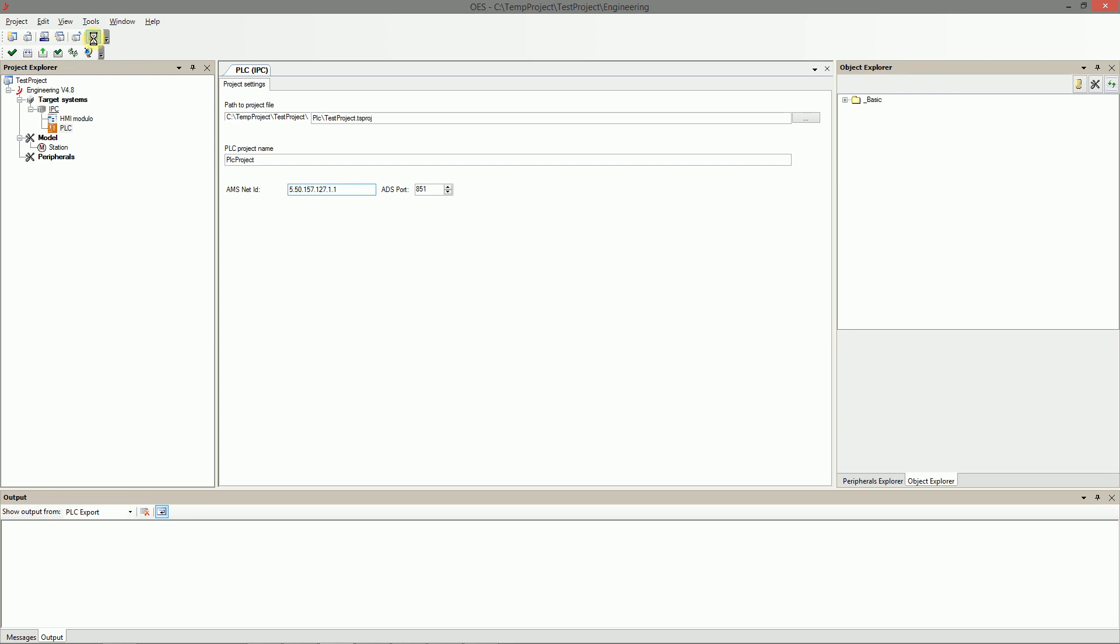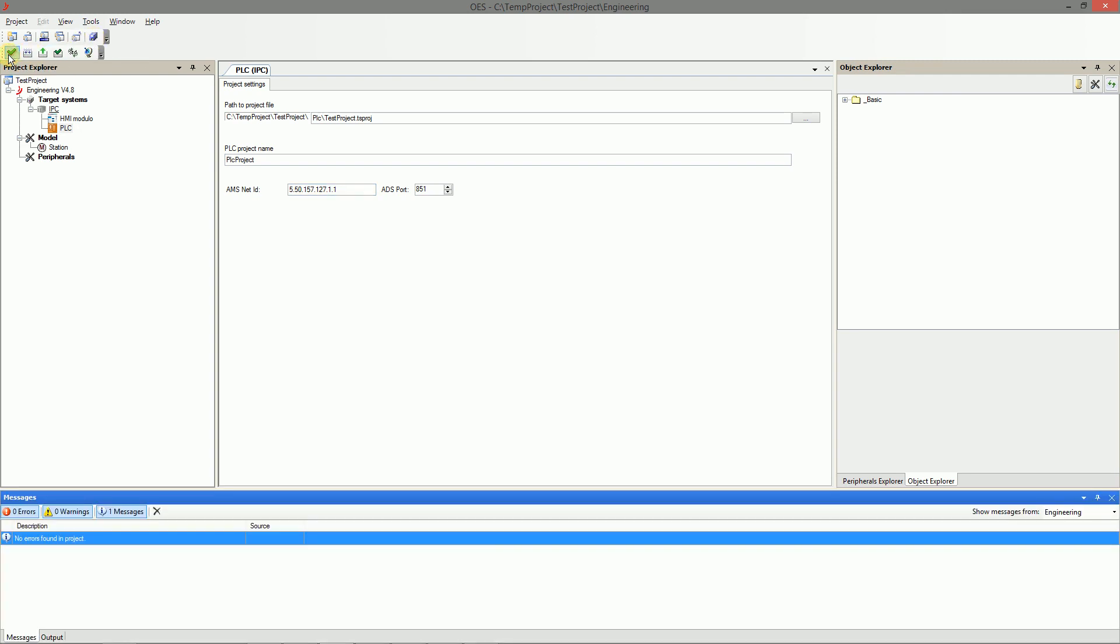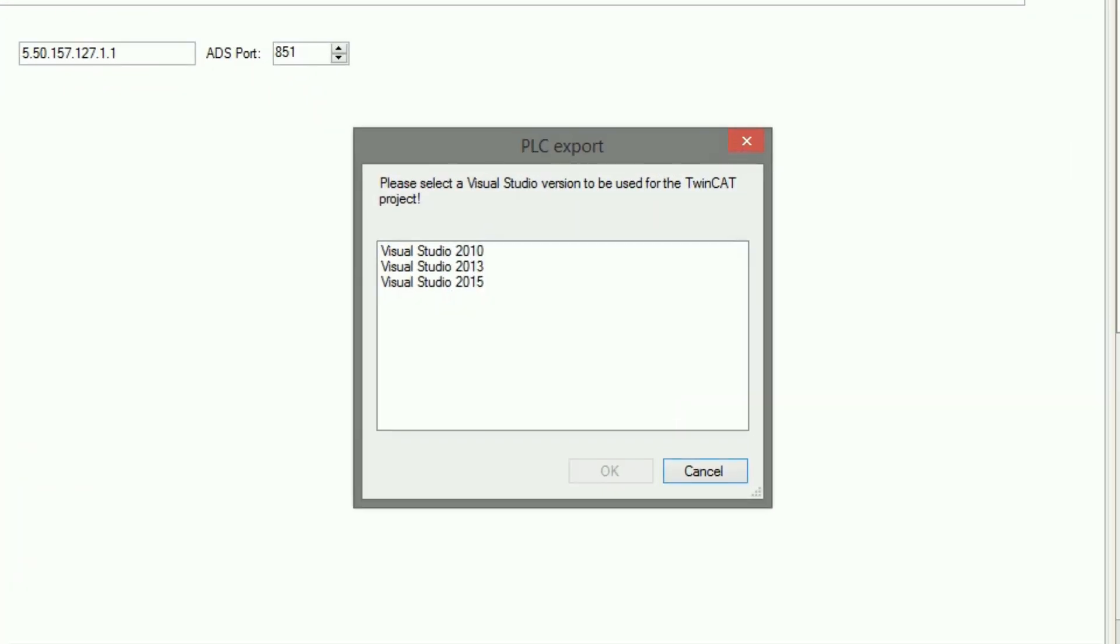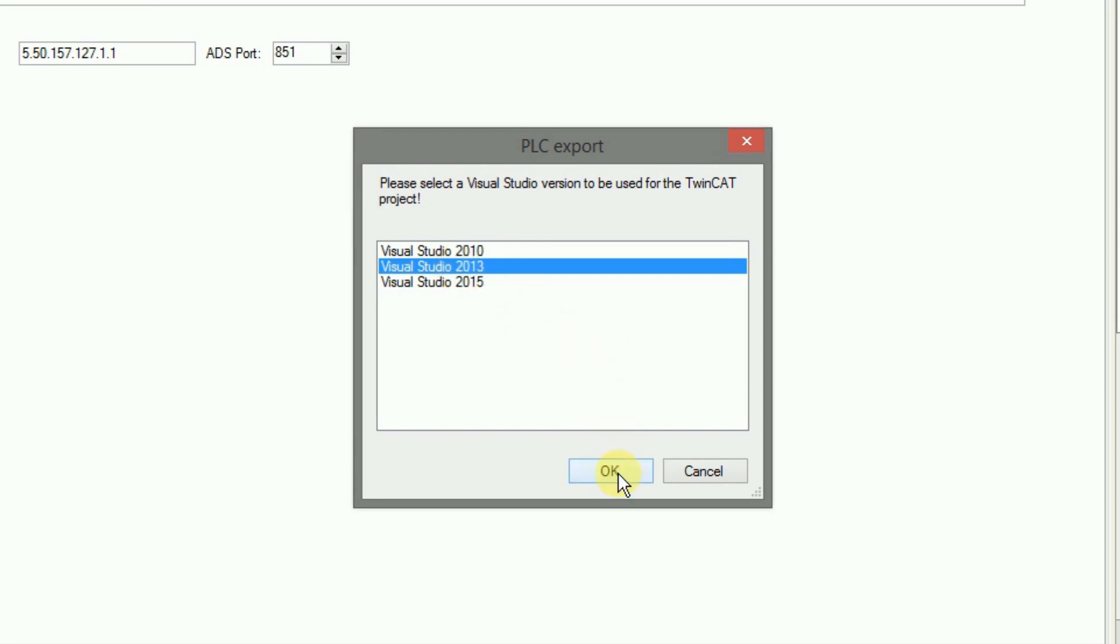Now it's time for the project validation. In the bottom window you can see there are no warnings or errors so we can press the export button. The first time you run the export you have to choose the right version of the Visual Studio. We use 2013 version in this case.